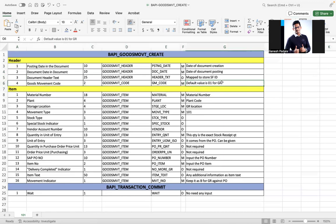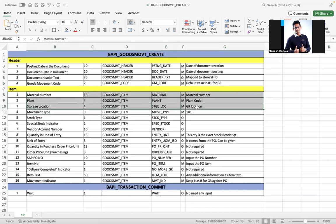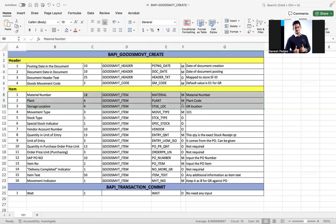Reference document number is optional - you can give any reference or remove it. Goods movement code must be given as 01, which is designated for GR. Material number, plant code, and storage location indicate where you're receiving. In certain cases, the plant will be available in the purchase order but storage location won't be. These details can be passed, and if not, they'll copy from the purchase order item.